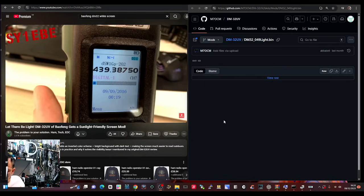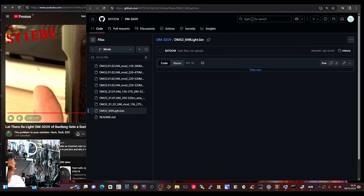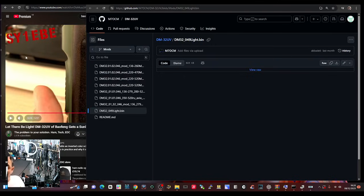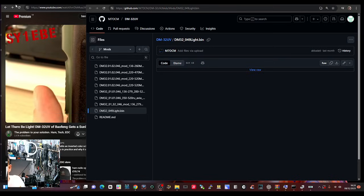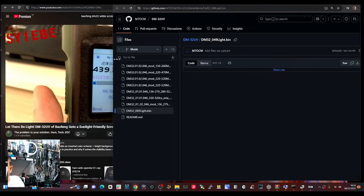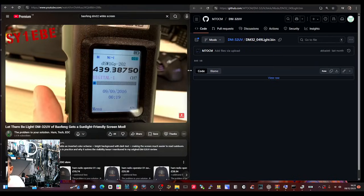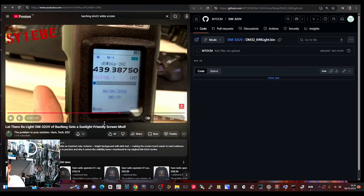M0FXB, just a quick link here to Nikos's video and the firmware downloads you're seeing on the right-hand side for the Bofeng DM32. The one that Nikos Sierra Yankee 1 Echo Bravo Echo is talking about is this one here: DM32 light bin. I will do it and make a video, but Nikos